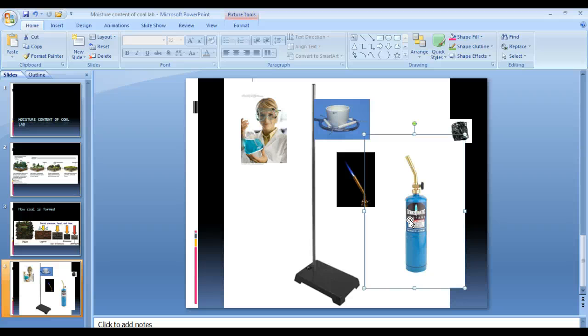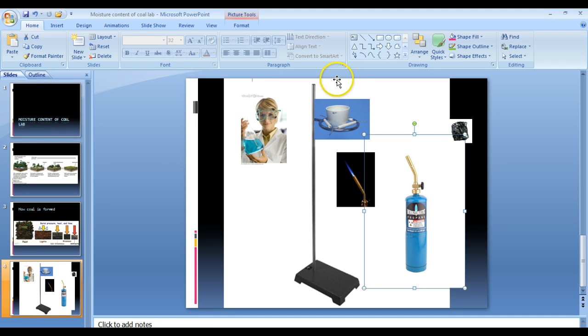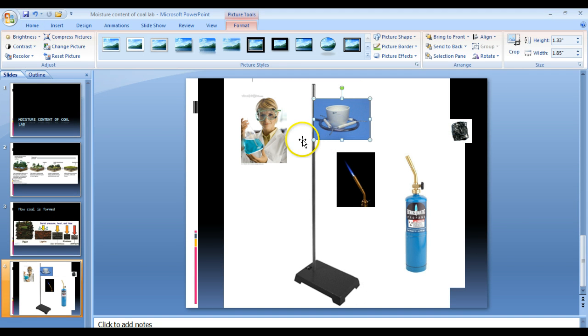You will also get some tongs to hold the crucible. And then you will have a crucible, ring stand, and clay triangles. Let's look at that apparatus.